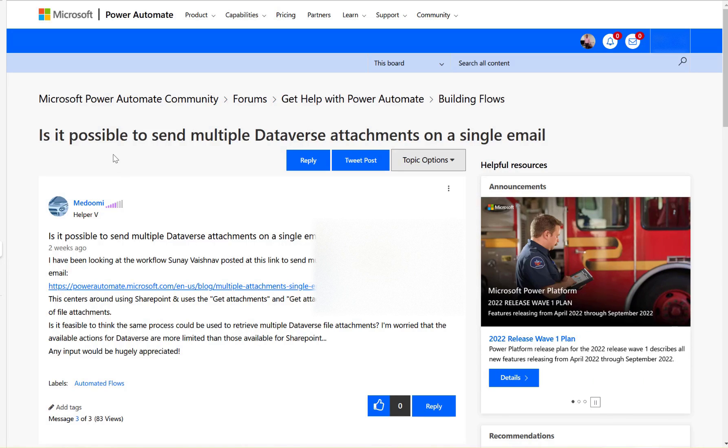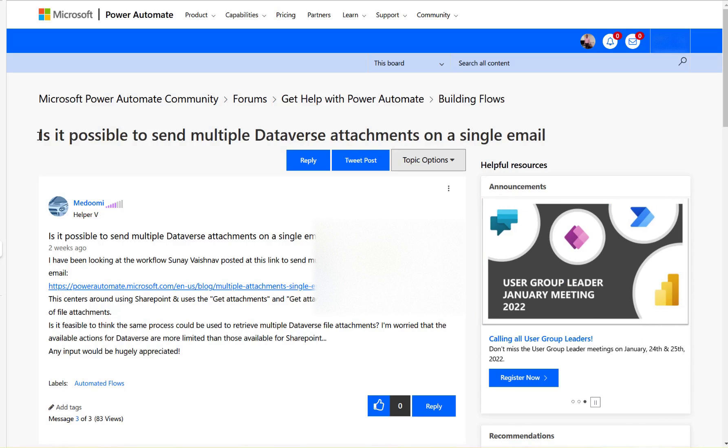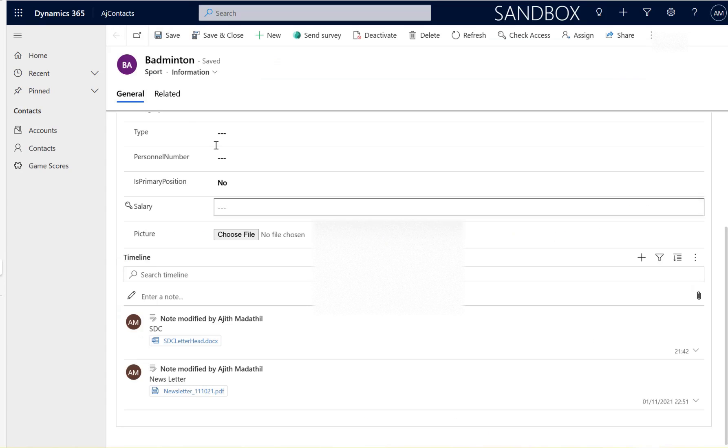Hi, let's look at this community thread. The question asked here is: is it possible to send multiple Dataverse attachments on a single email? Here is my answer.